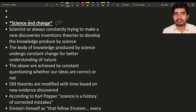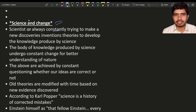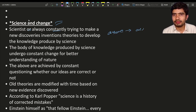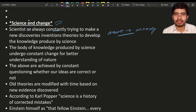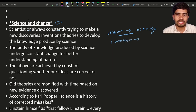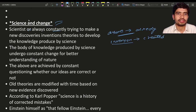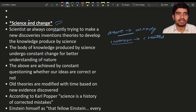Scientists are constantly trying to make new discoveries. What is meant by discovery? As we discussed in the last class, discovery is nothing but something already present in nature that is found — that is known as discovery. Invention means it is not present in nature, it is newly created — that is known as invention. So scientists are constantly trying to make new discoveries all the time.